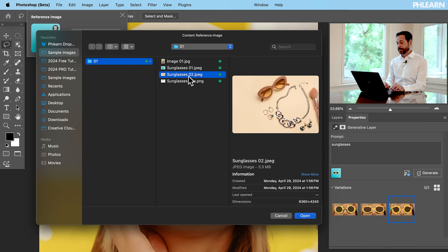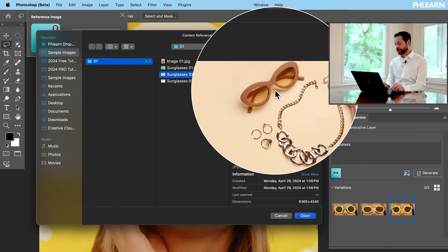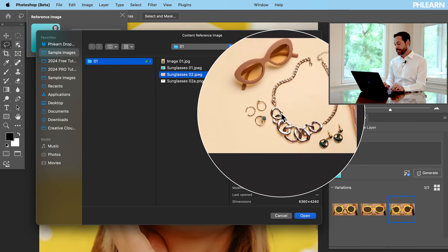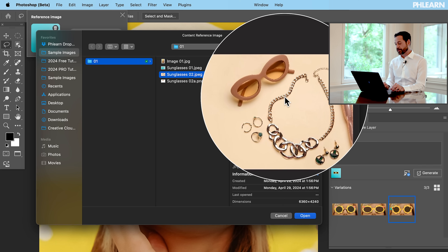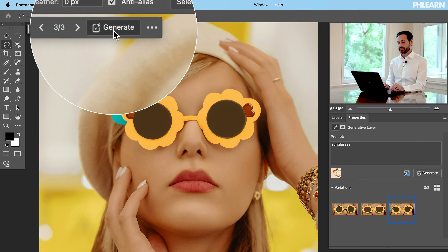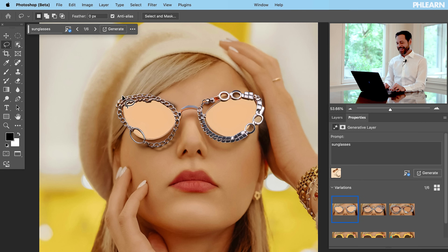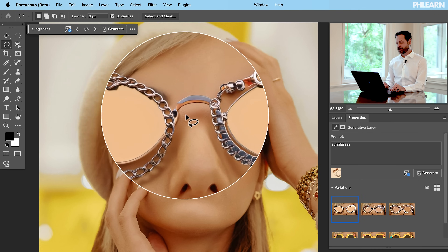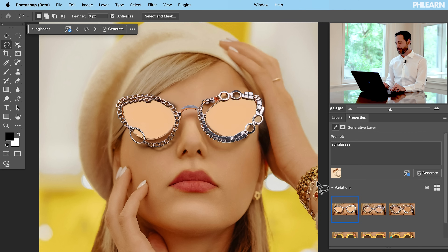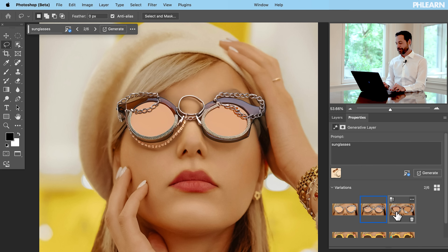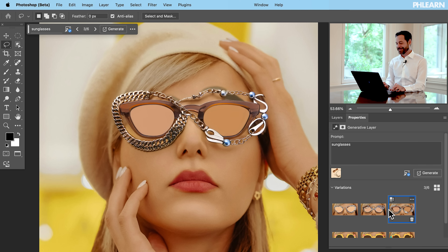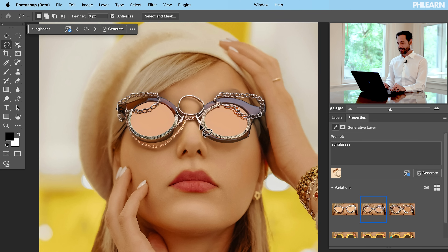If I go to Replace Image, we have this sunglasses image — it has some sunglasses but also jewelry in it. Let's hit Open and click Generate. I'm on the same exact generative fill layer; I don't have to make a new selection, I'm just changing out the reference image. And here's our result — you can see it took all of the elements from that reference photo and combined them to make these amazing custom sunglasses. I am in love.